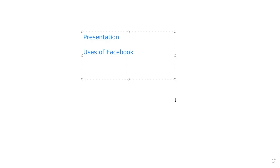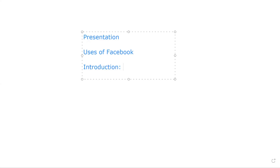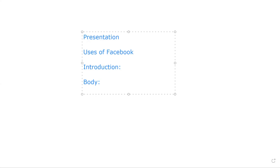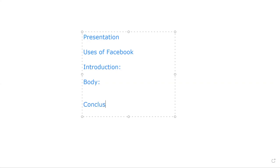So we are going to do the same thing — we are going to research. We are going to take three categories of the presentation: introduction, body, and conclusion.